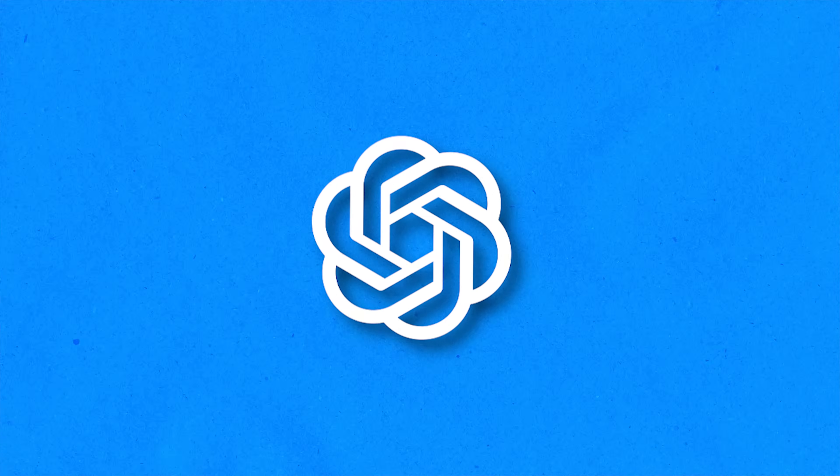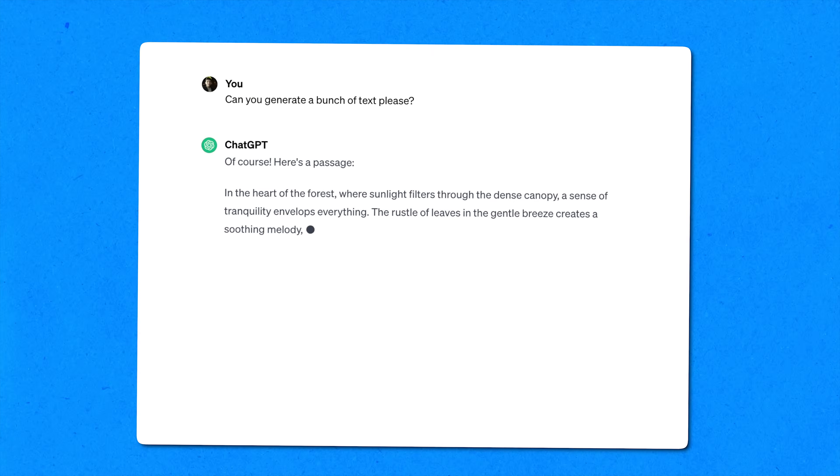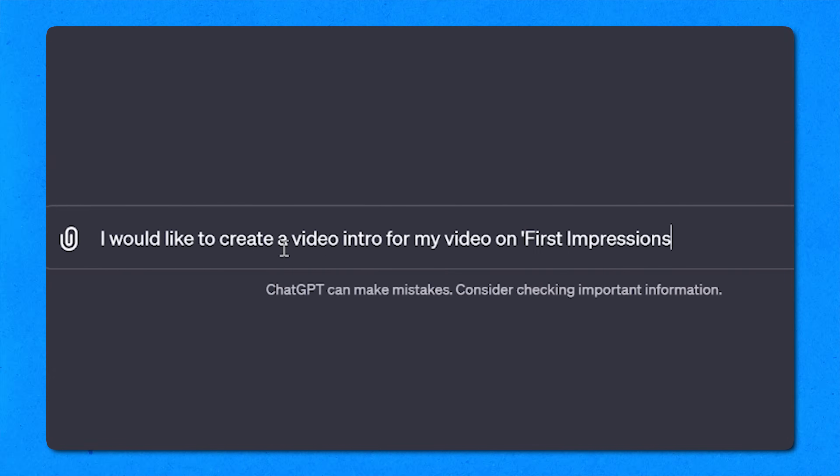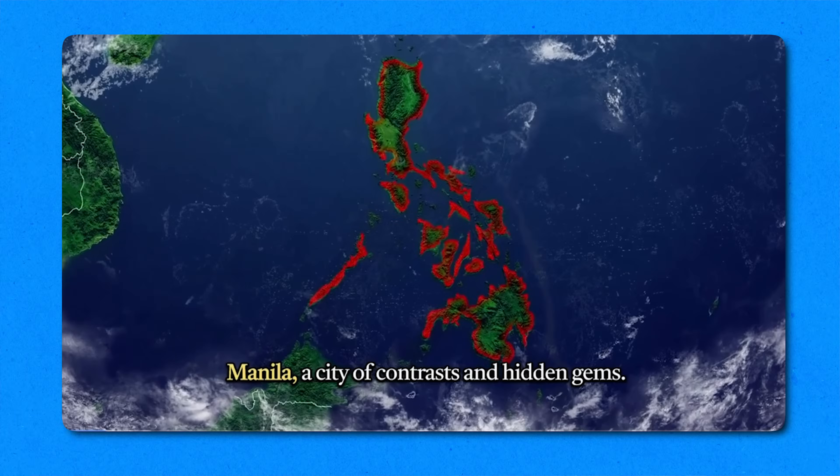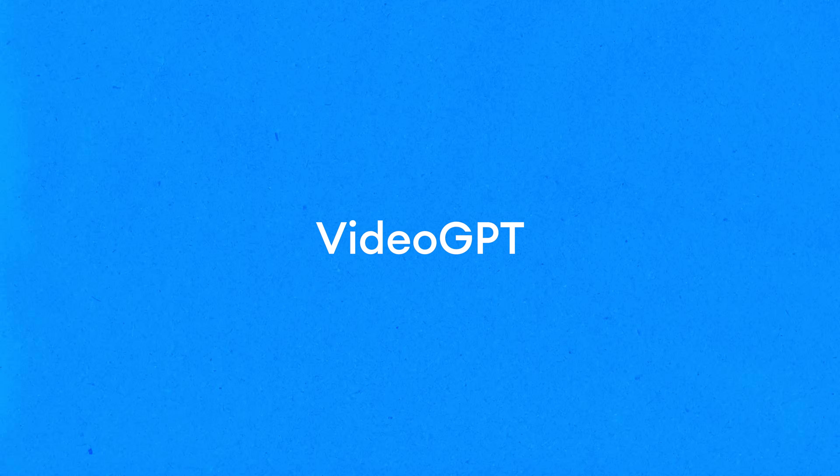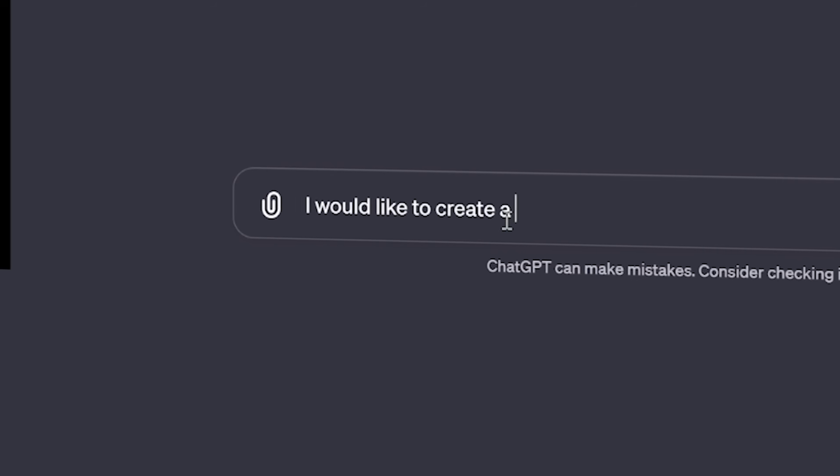So by now you've all heard of ChatGBT and you know that it can generate text for you in seconds. However, did you know they can generate an entire video for you just by typing out exactly what you want? Let me introduce you to VideoGBT by Veed.